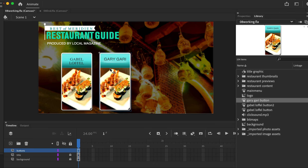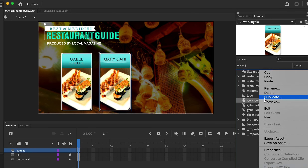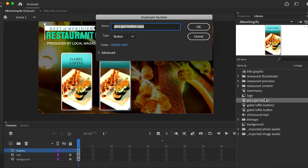Line this up, and now you're going to do the same thing for the next two buttons. Go ahead and right-click and choose Duplicate. Our next button is going to be called 'il piato button.'